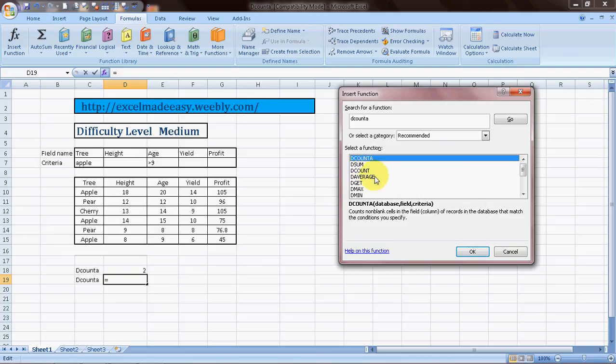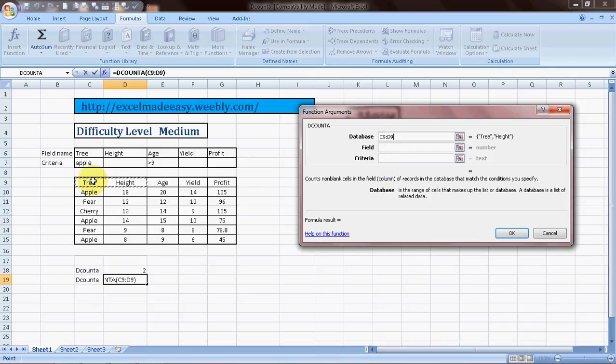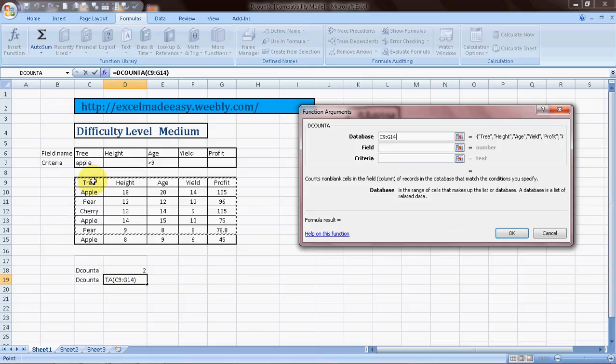I have already done DSUM, I've done DCOUNT, I've done DAVERAGE, DGET, DMAX, and DMIN would be done next by me. And someday they might take my video library to around fifteen hundred videos, more than that. So we'll do it this way. Database is again this, my database, a preformatted database. It does not have any single rows or any single column empty.